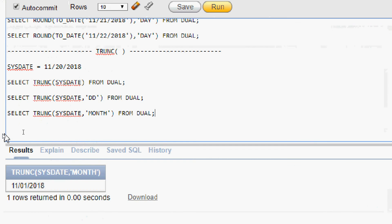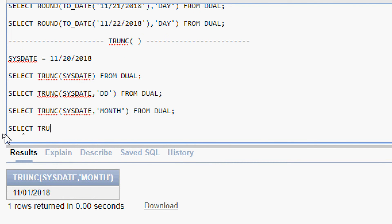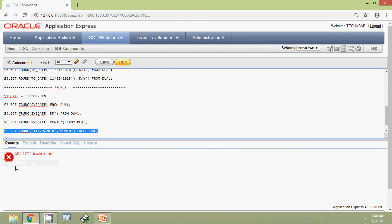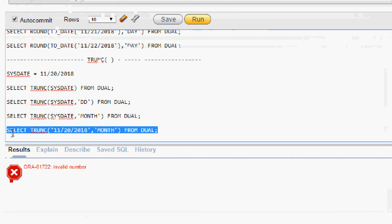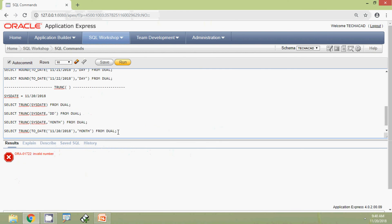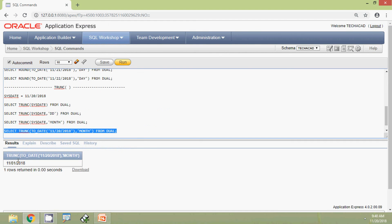We will see another query: SELECT TRUNC(TO_DATE('11/20/2018'), 'MONTH') FROM dual. Without TO_DATE we get an error — invalid number — so we use the conversion function. We run the query and see the result.